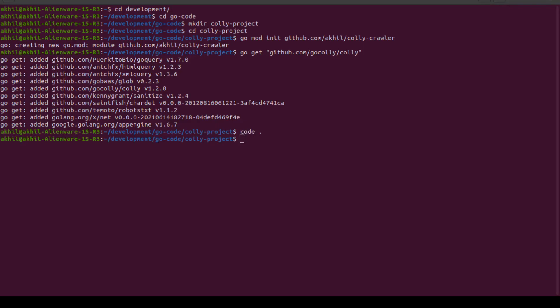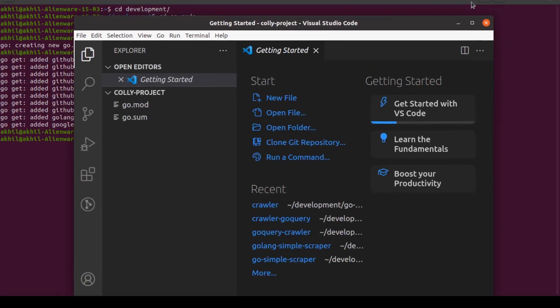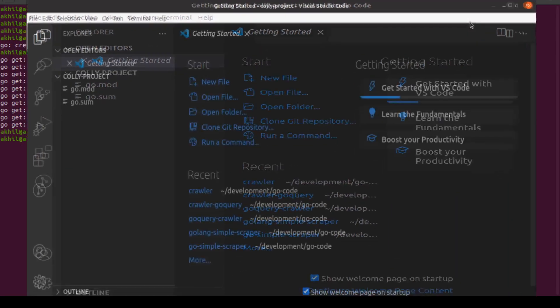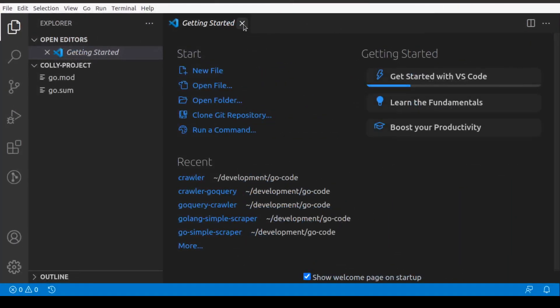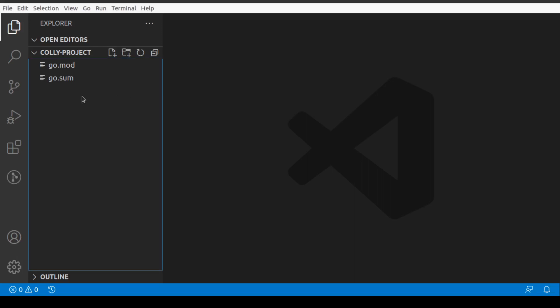Now let's go ahead and open up our project in Visual Studio Code. You can be using any other code editor, doesn't matter. I'm using Visual Studio Code. As you can see, I already have my go.mod and go.sum files. Now what we'll do is we'll create our main.go file.